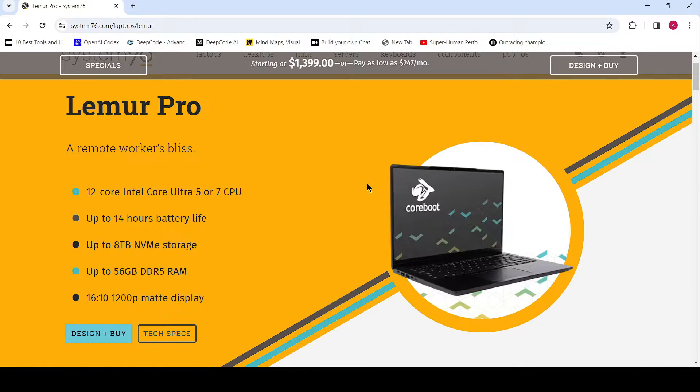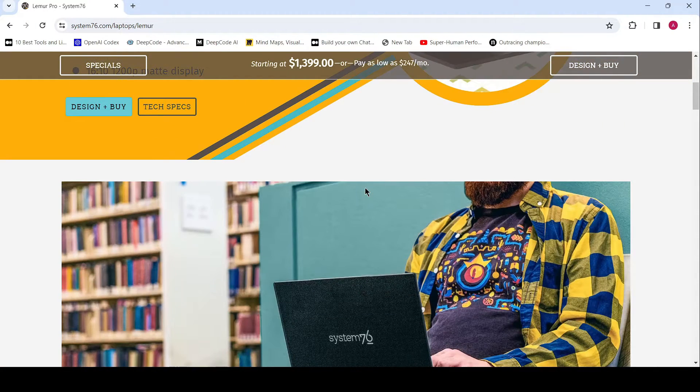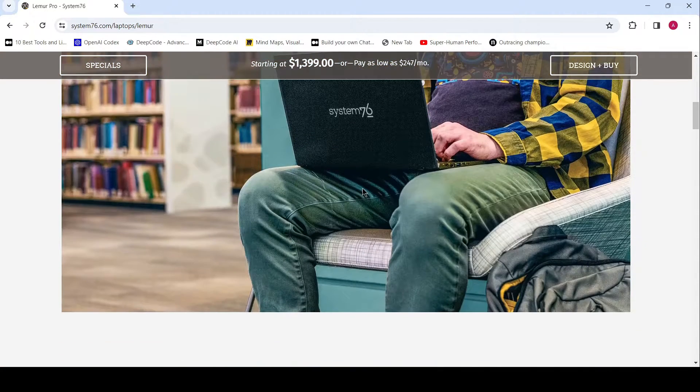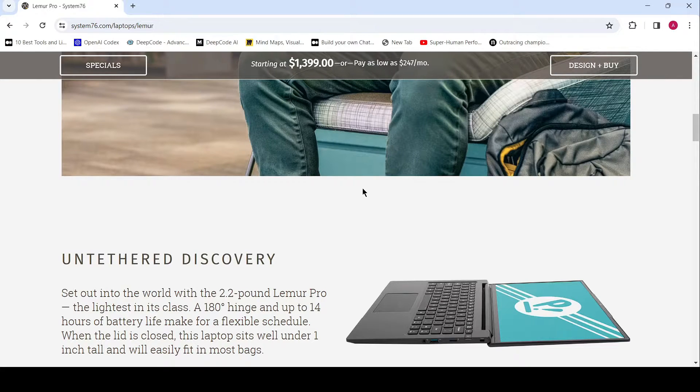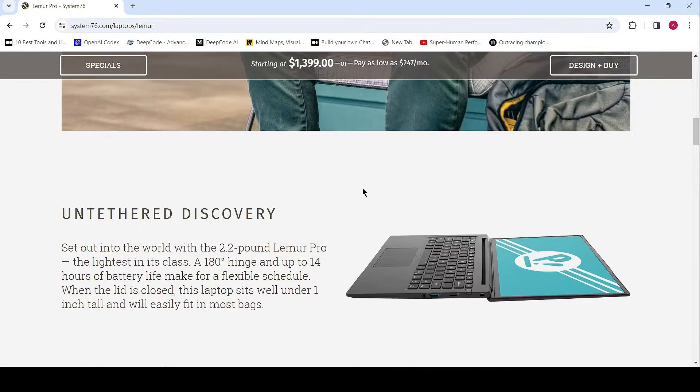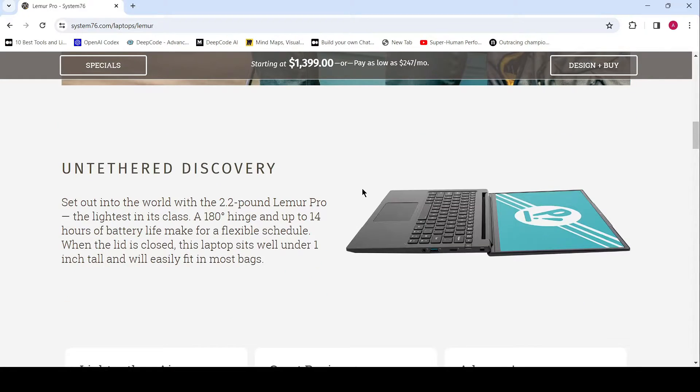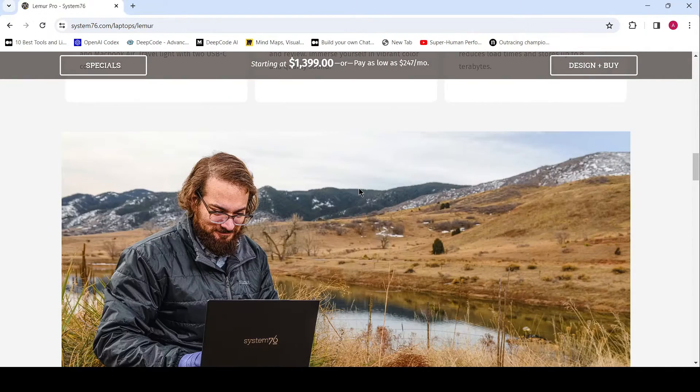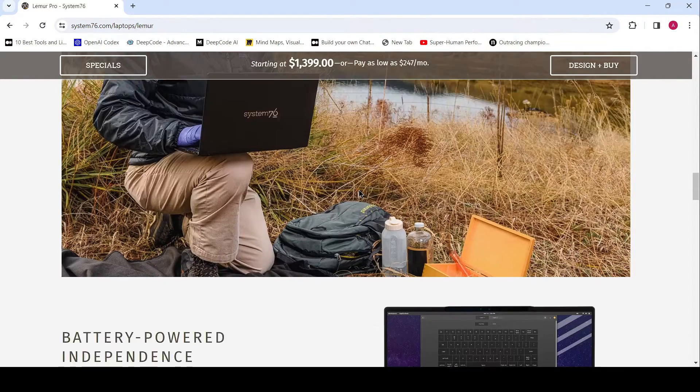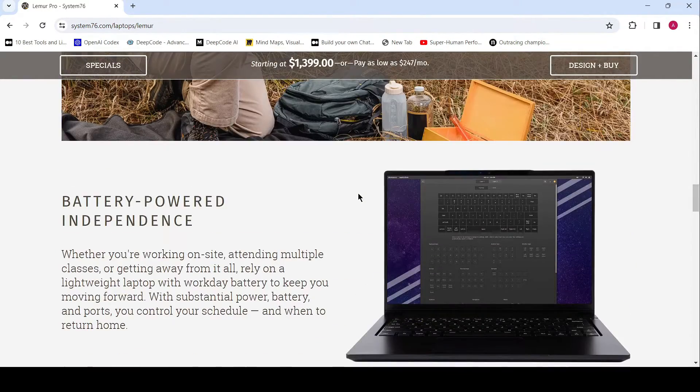But what truly sets the Lemur Pro apart is its remarkable portability. Weighing just 2.2 pounds (1.15 kilograms) with the battery pack, you can take your productivity to new heights wherever you go, without compromise.